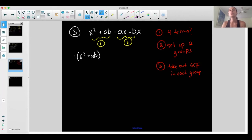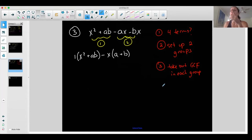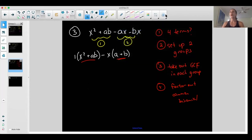Group two: I have negative ax and negative bx. They have a negative and an x in common. When I take out a negative x, I'm left with just a from the first term, and plus b from the second. But if you look at this, it doesn't look like I'll have a common binomial — group one has x squared plus ab, and group two gives a minus x and b. So you might think factor by grouping doesn't work here.